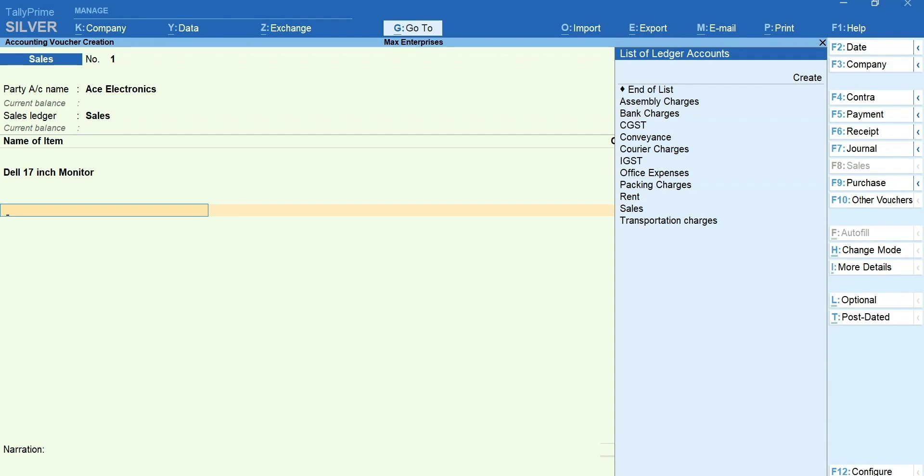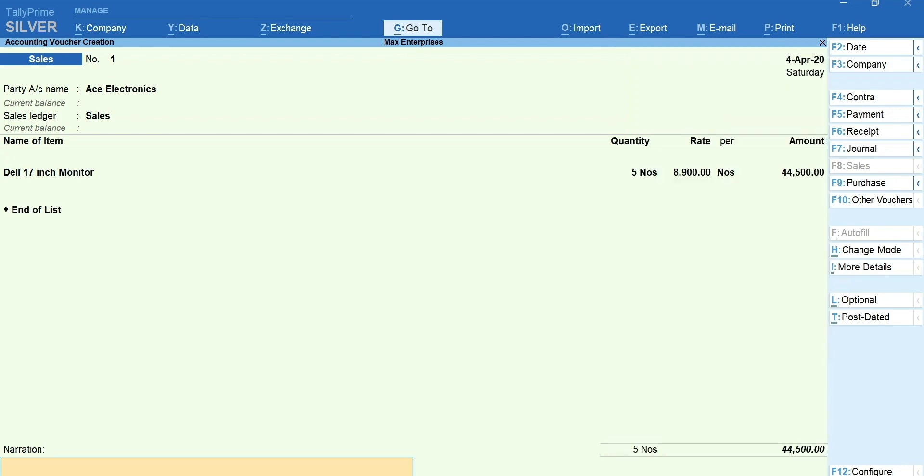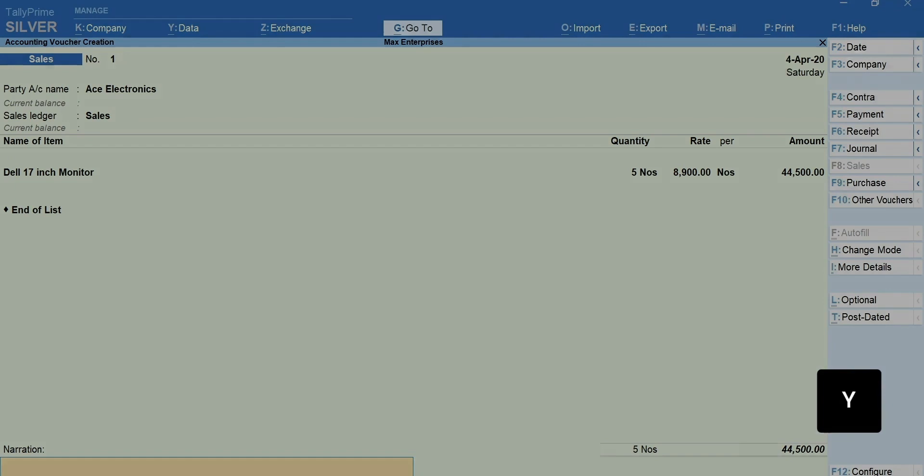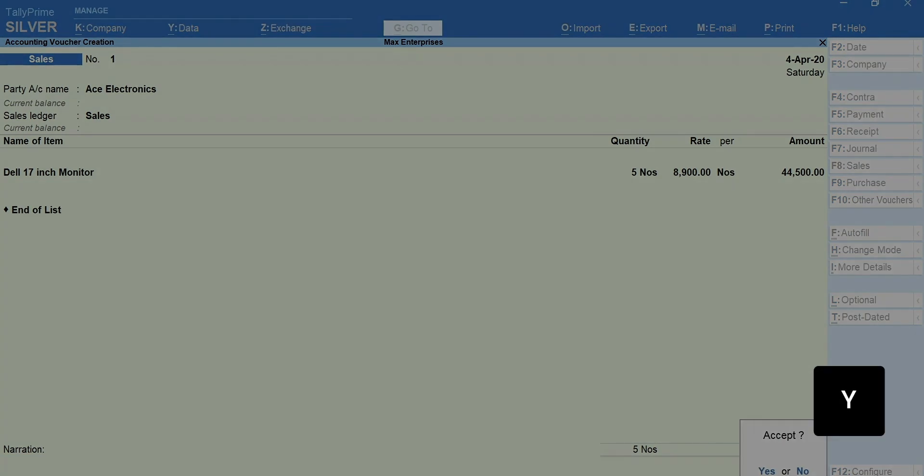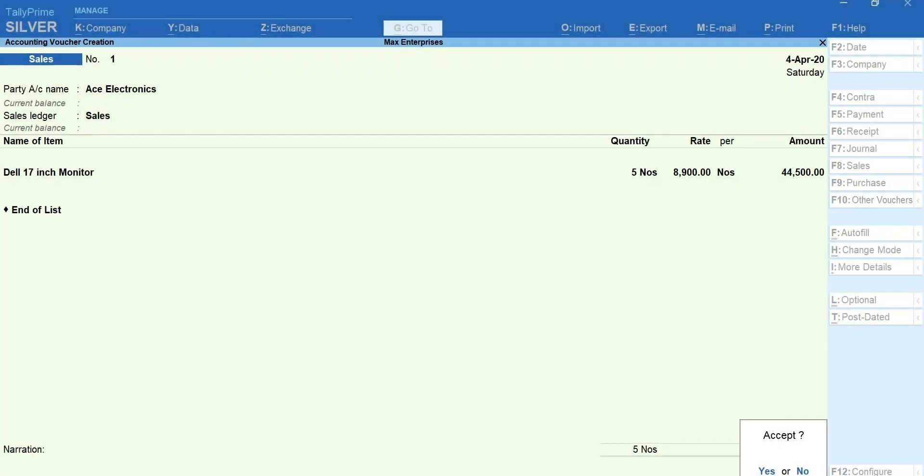Also, the other additional ledgers such as transportation, discount, etc. can be selected. Enter the narration if required. Press Y to accept the transaction.